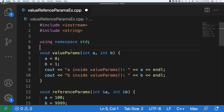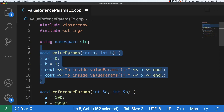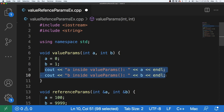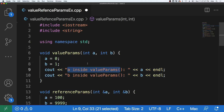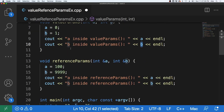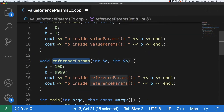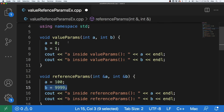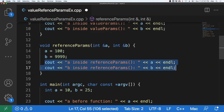Here's an example of value and reference parameters from a program. We have two functions at the top. The first is the value params function — it will change the values of parameters A and B, then output them to the terminal. The reference parameter function does the same, except this time we make our parameters reference parameters and update them inside the function, outputting the two changed values.